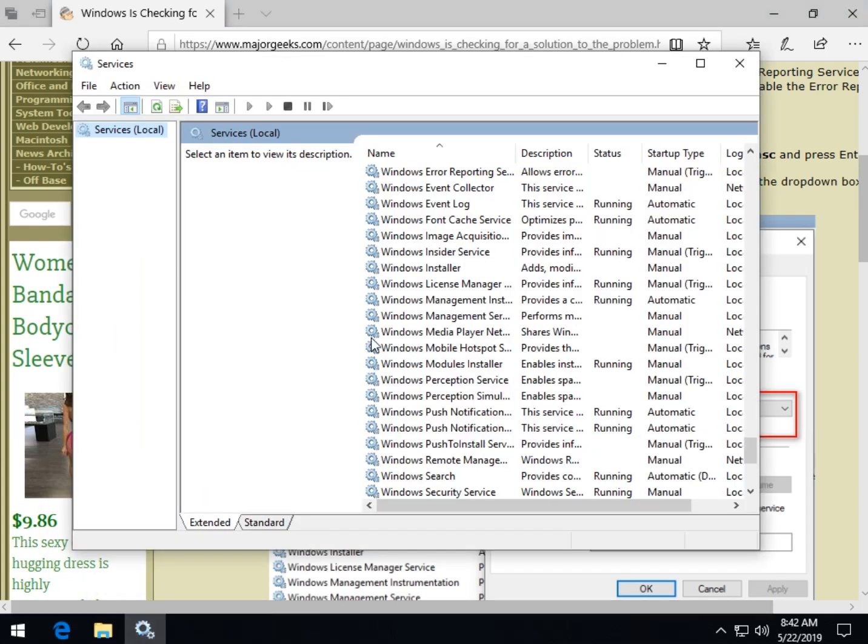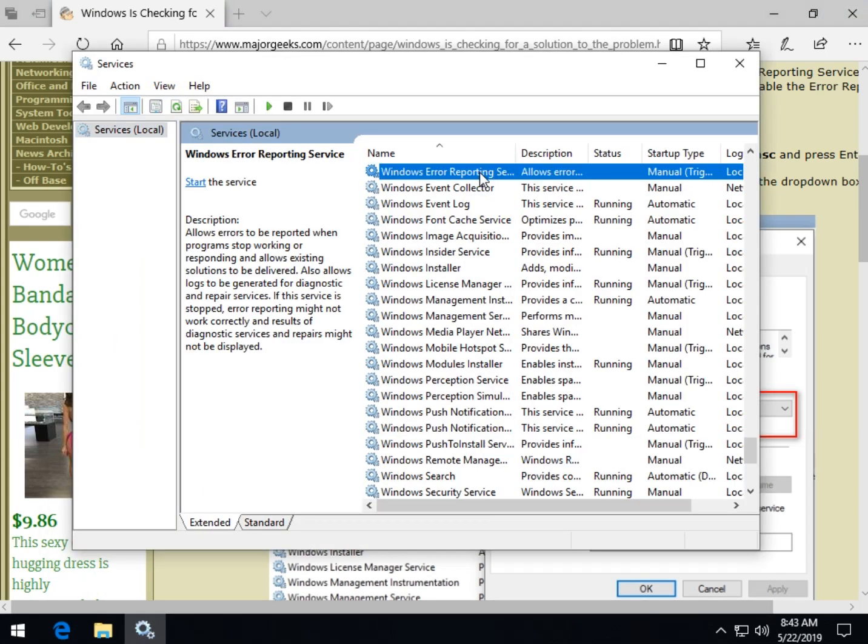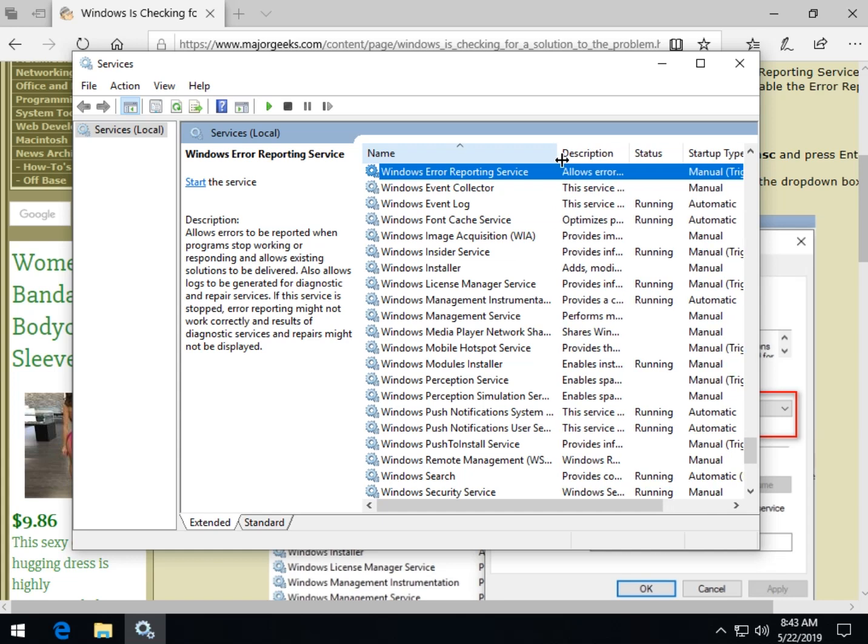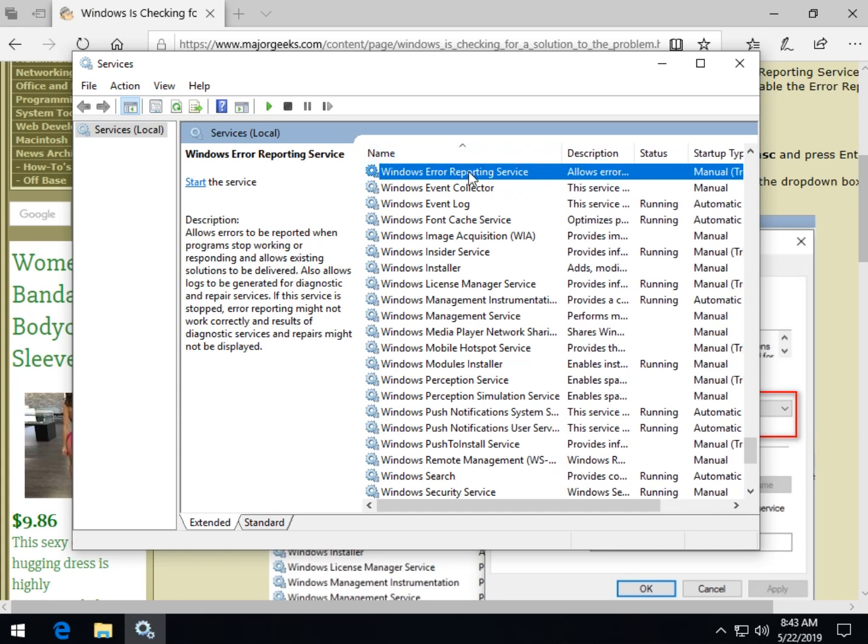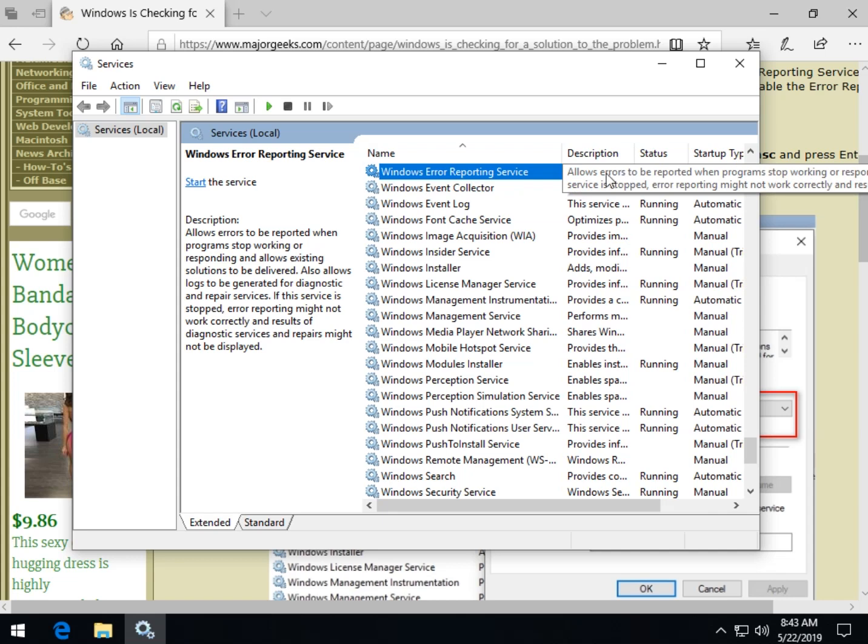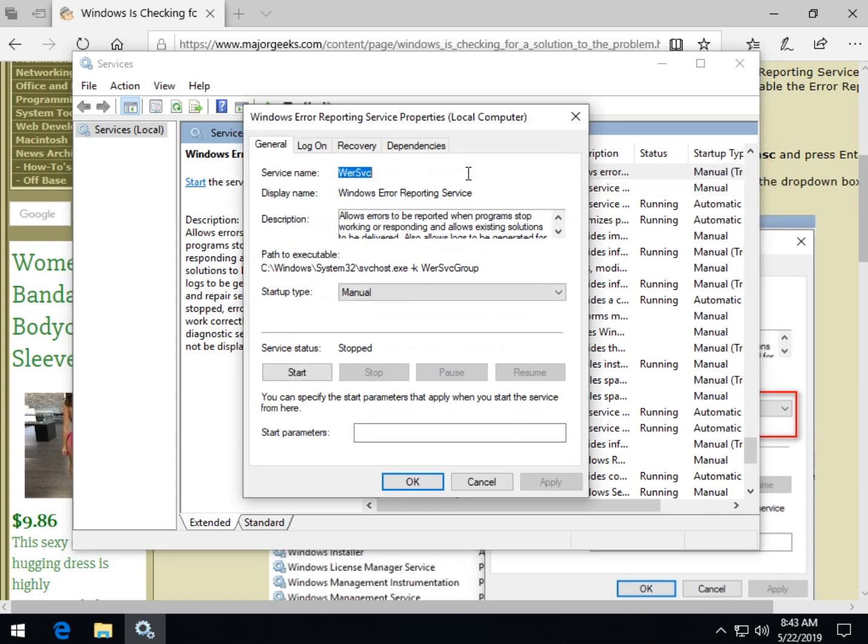It is Windows error reporting service, there it is right there. And if you haven't used service as much, you can line your mouse over it, you can see some different information. But if you double click it, you get everything in one screen as you can see.